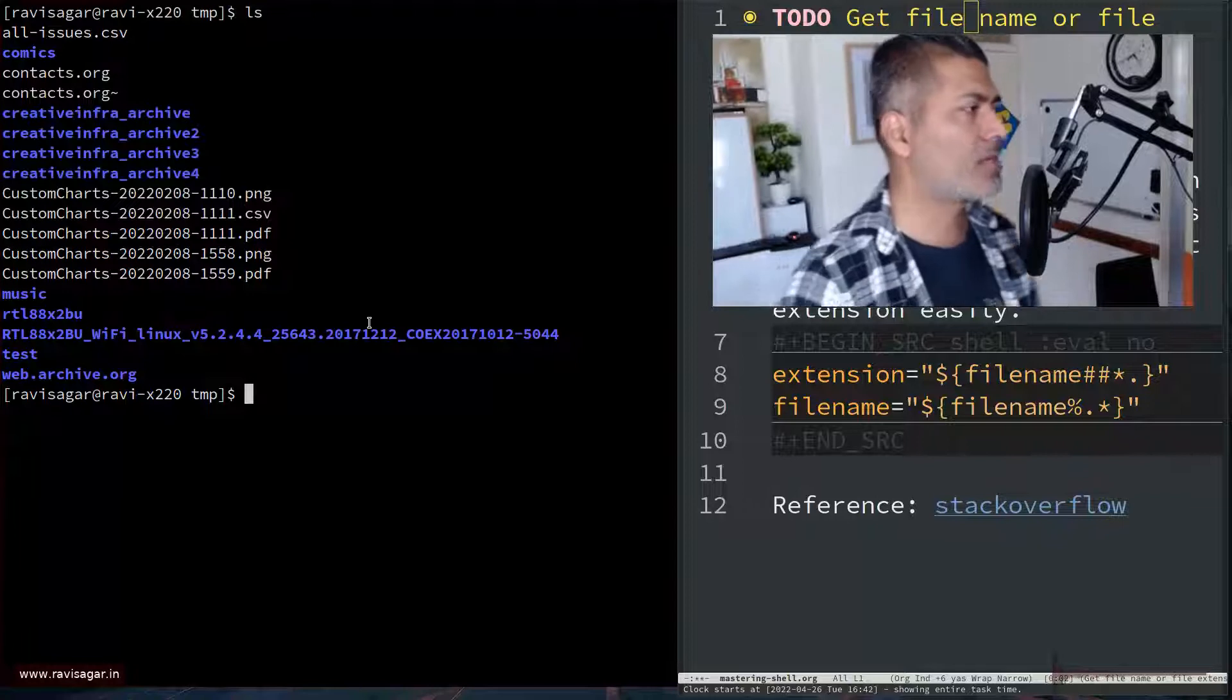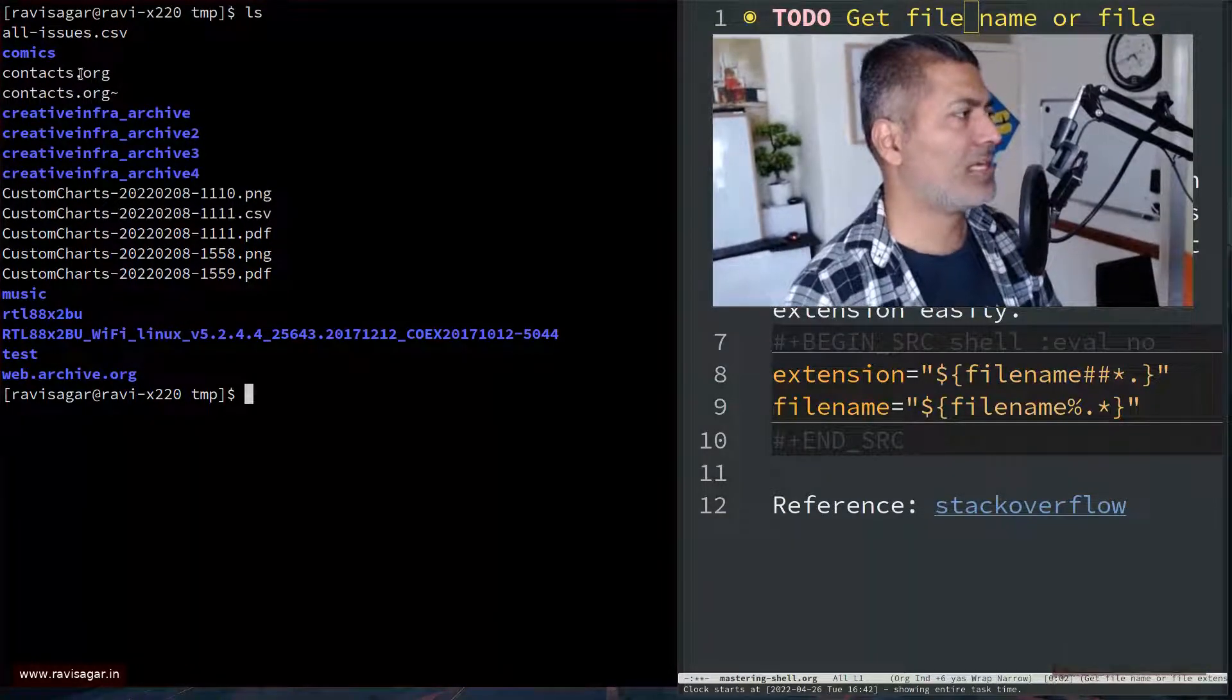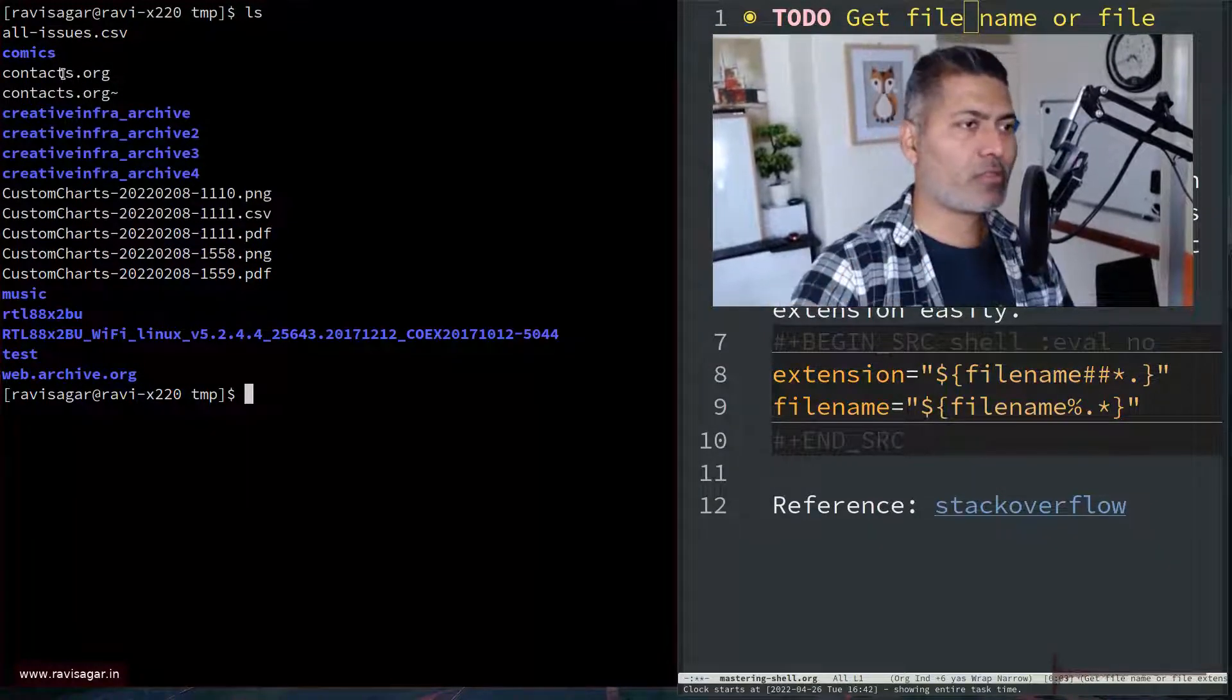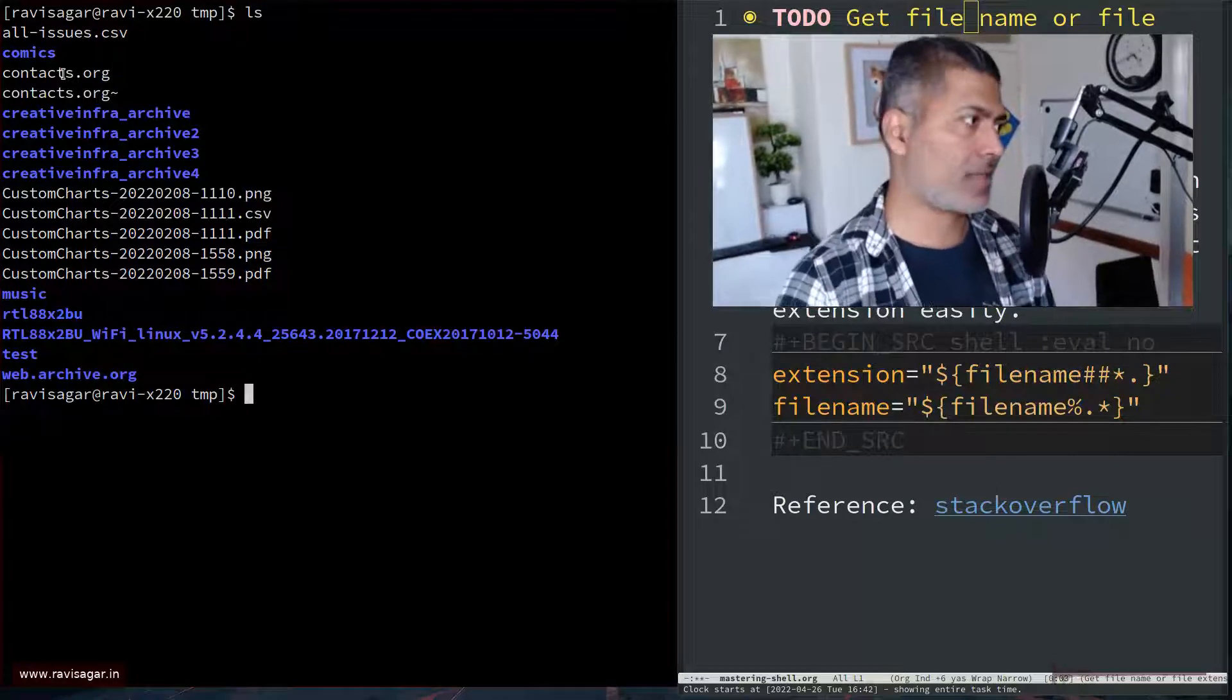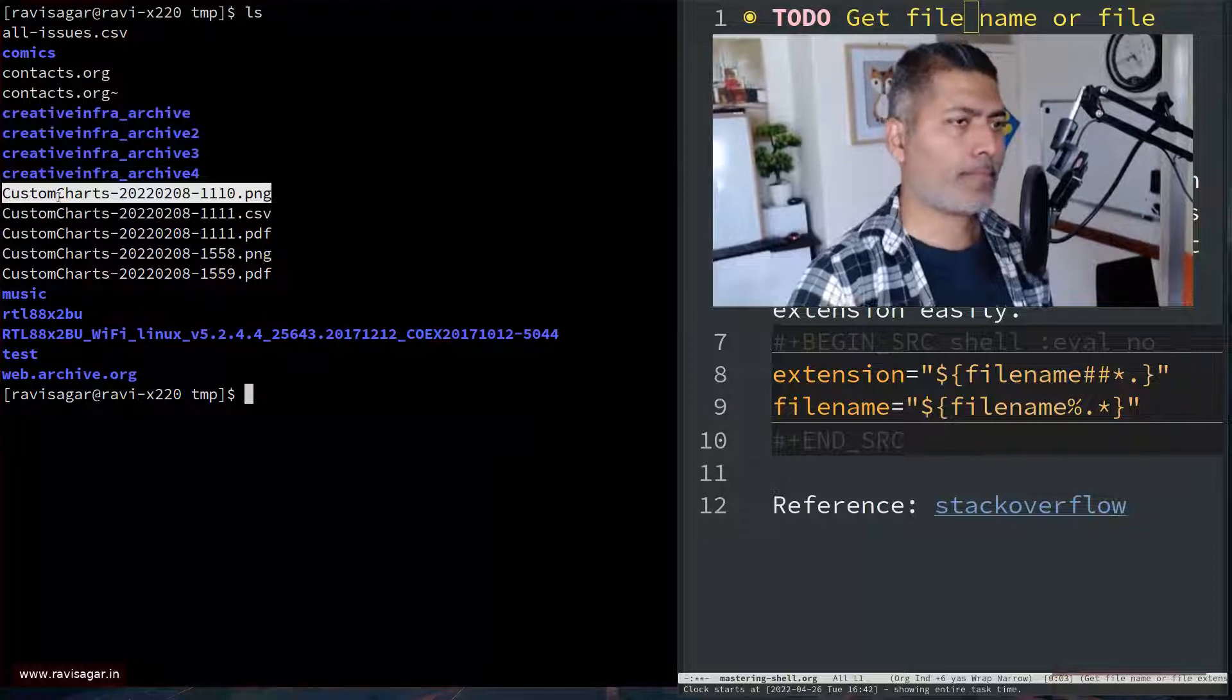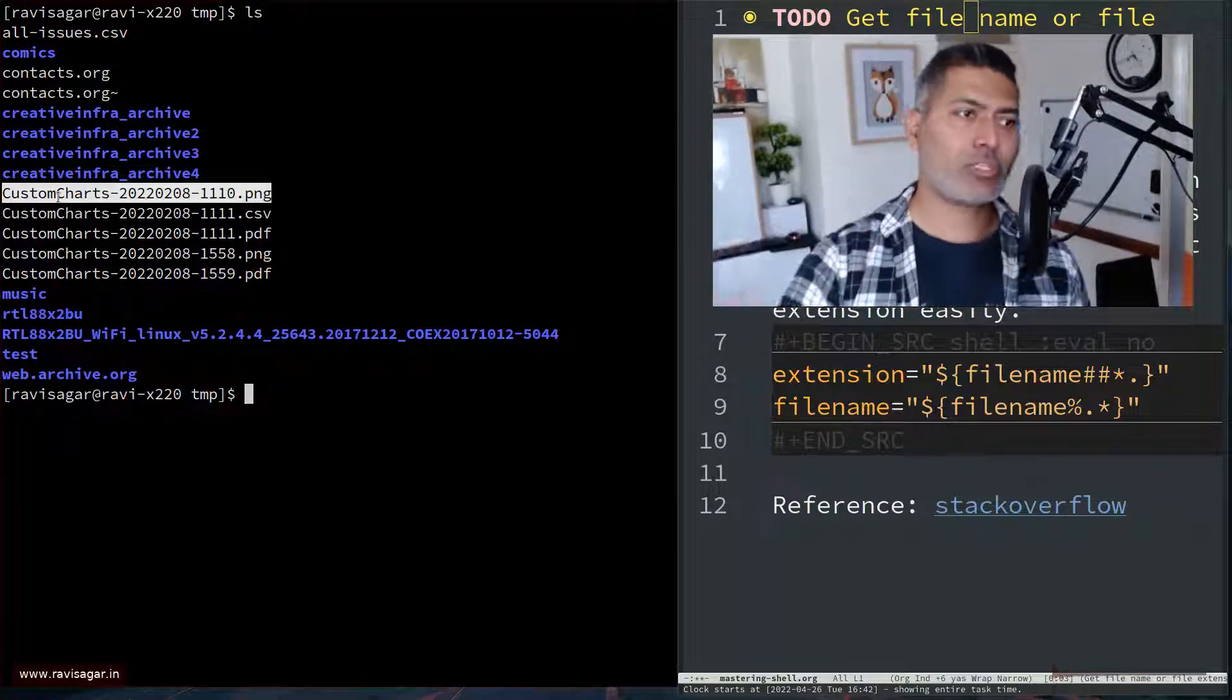And the thing is, what I want to focus on is I want to basically work on these files, but I also want to work on these files with the name part and the extension part separately. For example, if you're looking at this particular file name, we have the file name, and we have dot, and then we have extension.